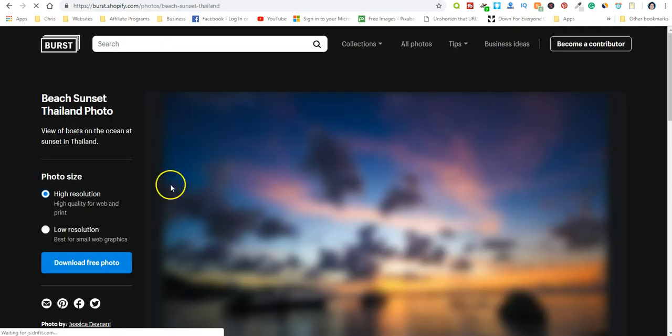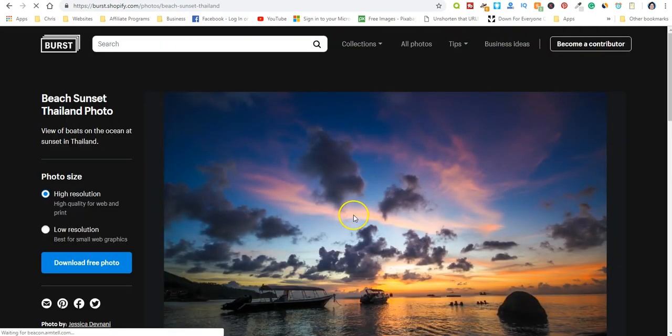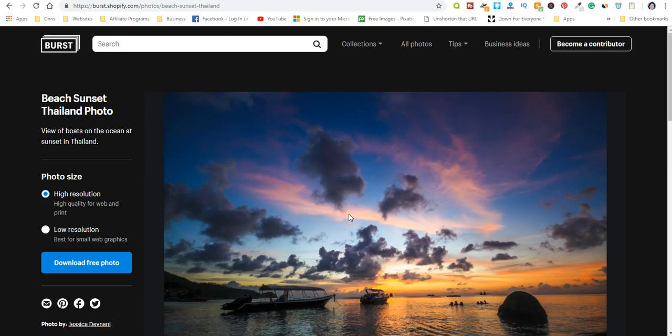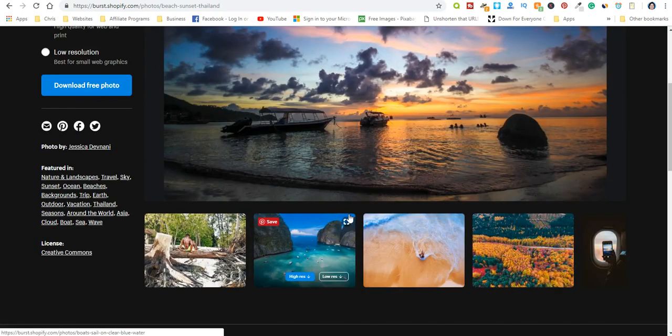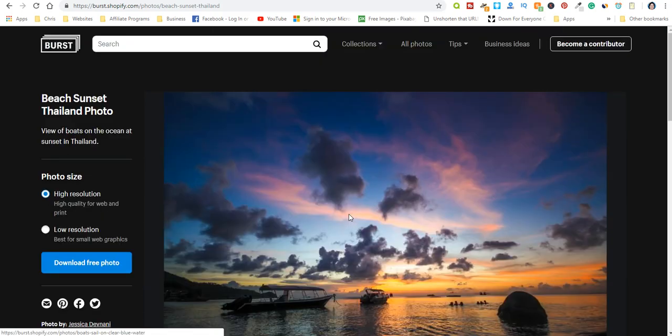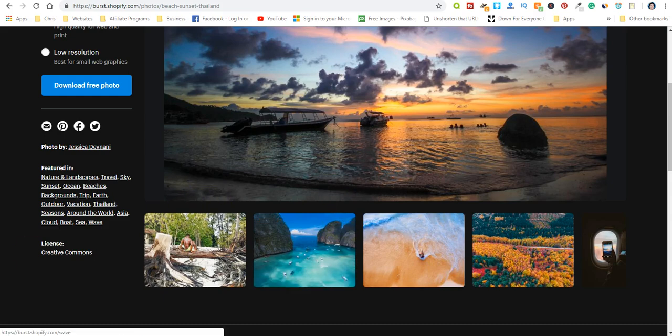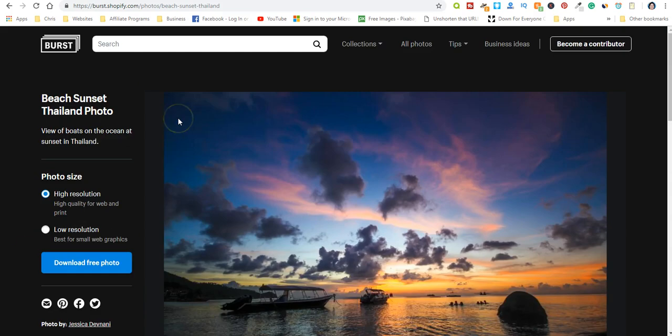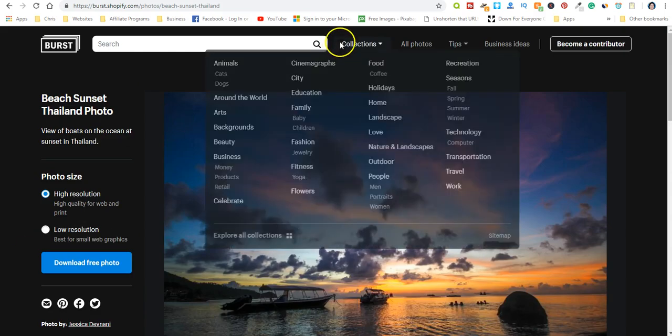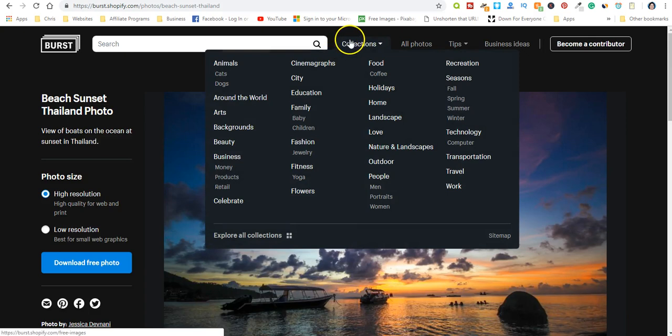So if you do anything related to travel, these will be some great photos for your blog or your page. Okay, let's see what else. Coffee.